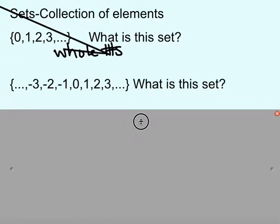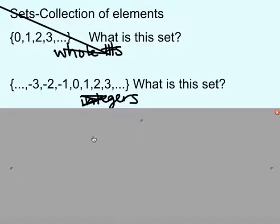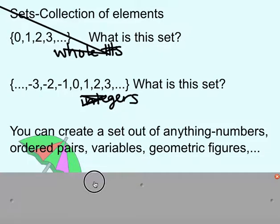Another example: now we have not just 0, 1, 2, 3, but the negative ones as well. This is integers. So we can use sets to determine different groups of numbers, or we can use just about anything — ordered pairs, numbers, variables, geometric figures. Lots of different things can be in a set. It's just a collection of elements.